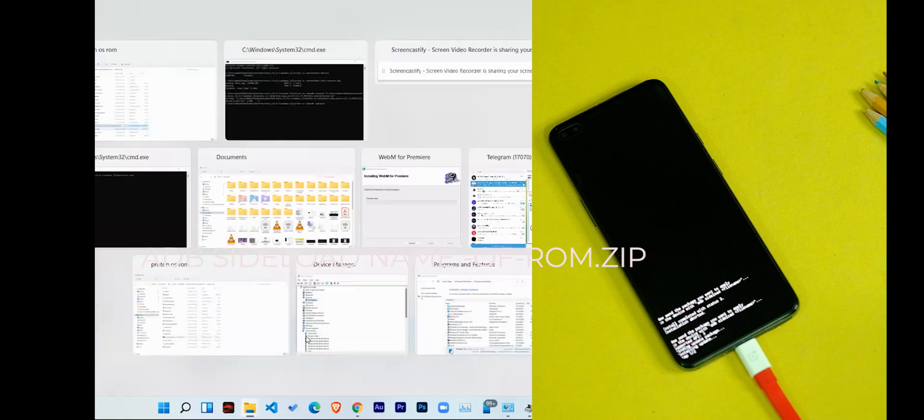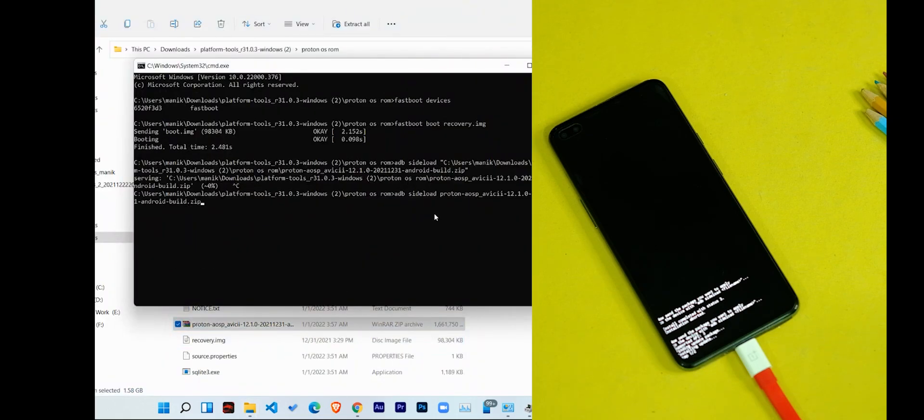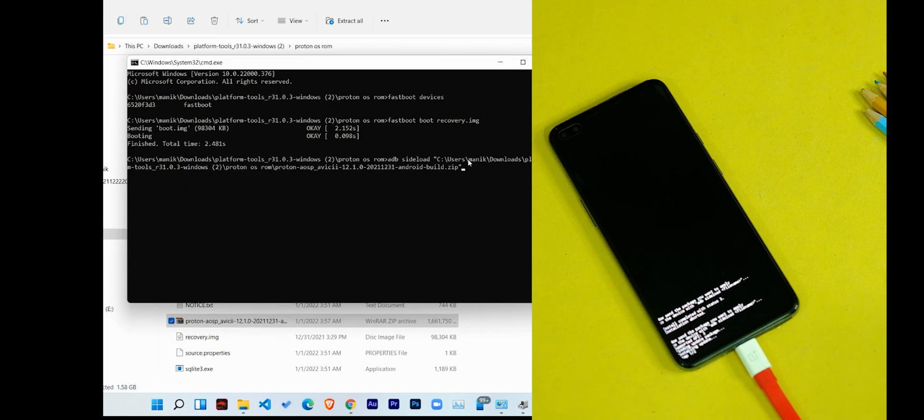Or you can just type the name of file, like 'adb space sideload space name of the file', and press the enter key. This will start installing the ROM on your device and it will be done in a few minutes.